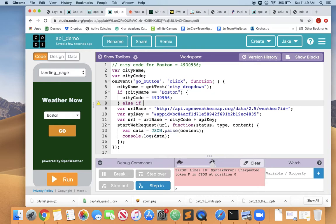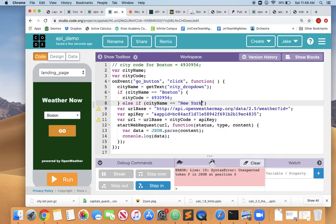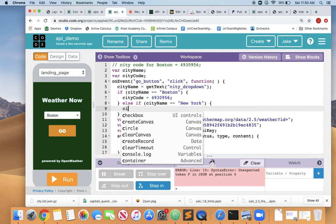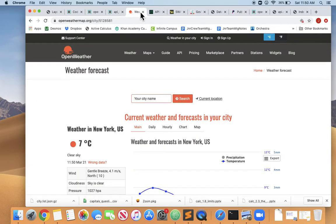So if cityName double equals Boston, then the cityCode equals 4930956, the code for Boston. Else, if the cityCode - the cityName rather - chosen from the dropdown double equals New York, then the cityCode equals the code for New York. What is the code for New York? Well, I don't know. Let's go to open weather map.